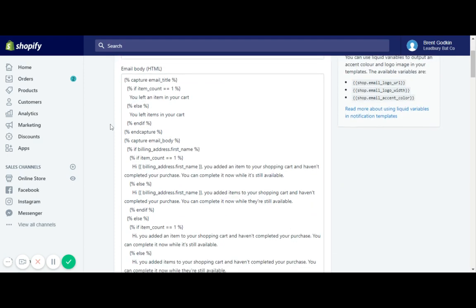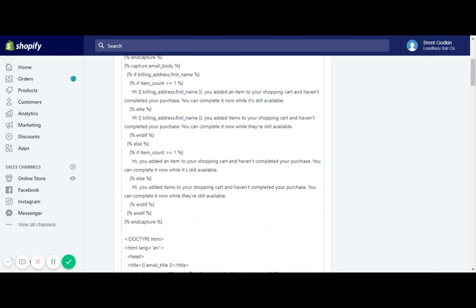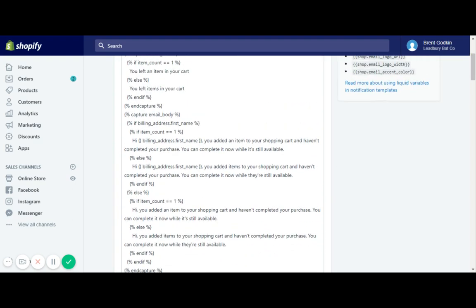When you go down in here into the body, this looks pretty complicated. But what you can kind of pick out is the message that is said in the email. So what you can do is change up the message a little bit if you wanted. It says if item count is one, and this is just kind of like all the different rules. But you could change all of these where it says 'hi, you added items to your cart and have completed your purchase. You can complete it now while they're still available.' You could go ahead and change the text. Leave this the same here because that's going to be the first name it shows.